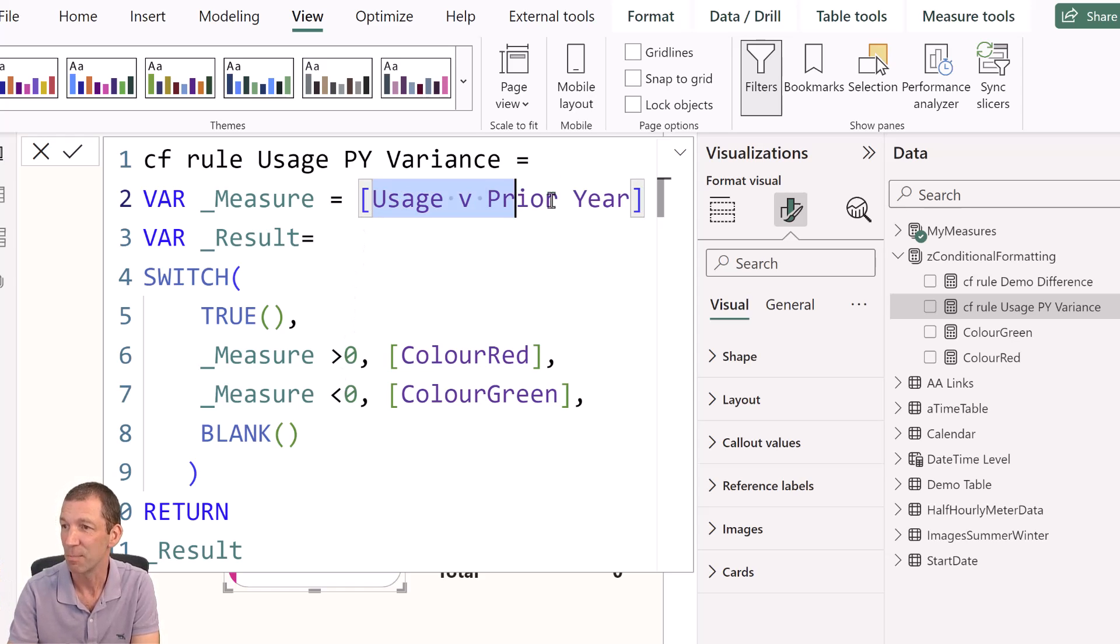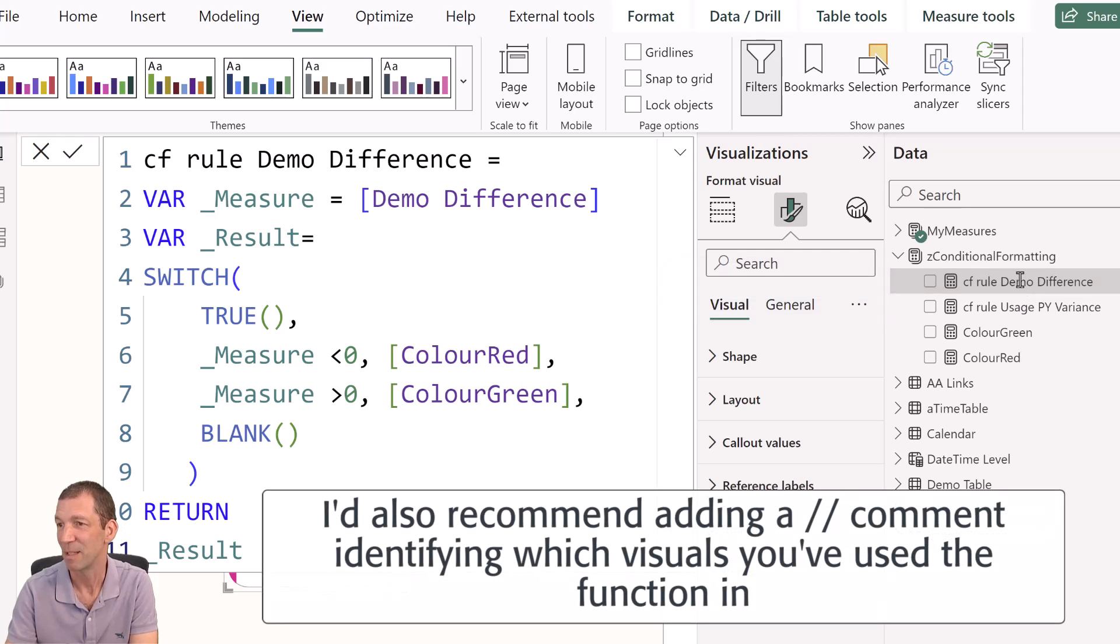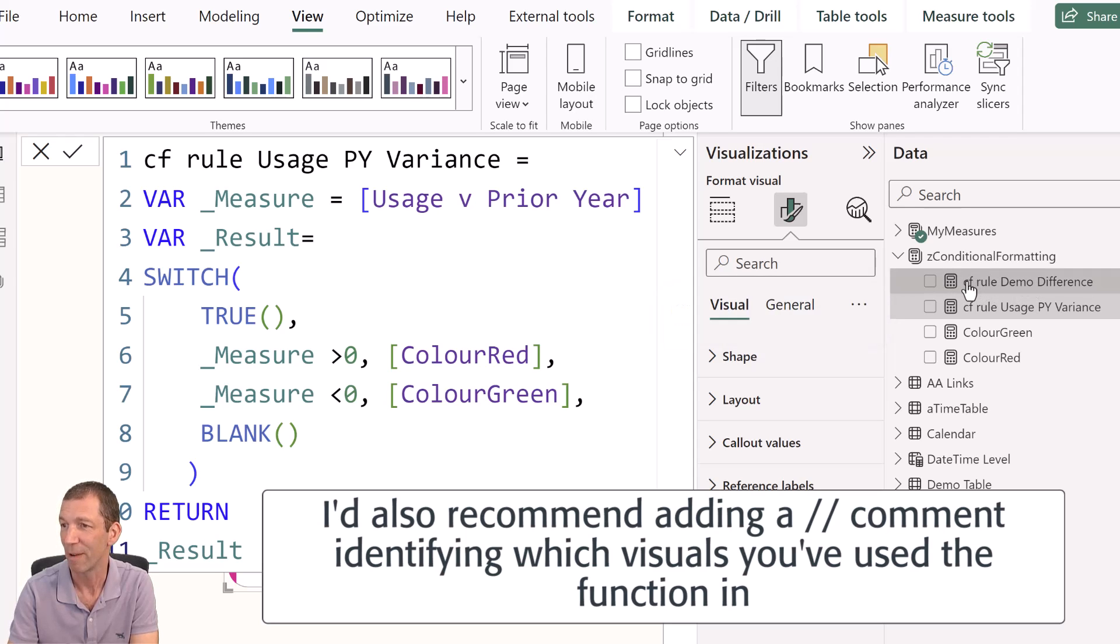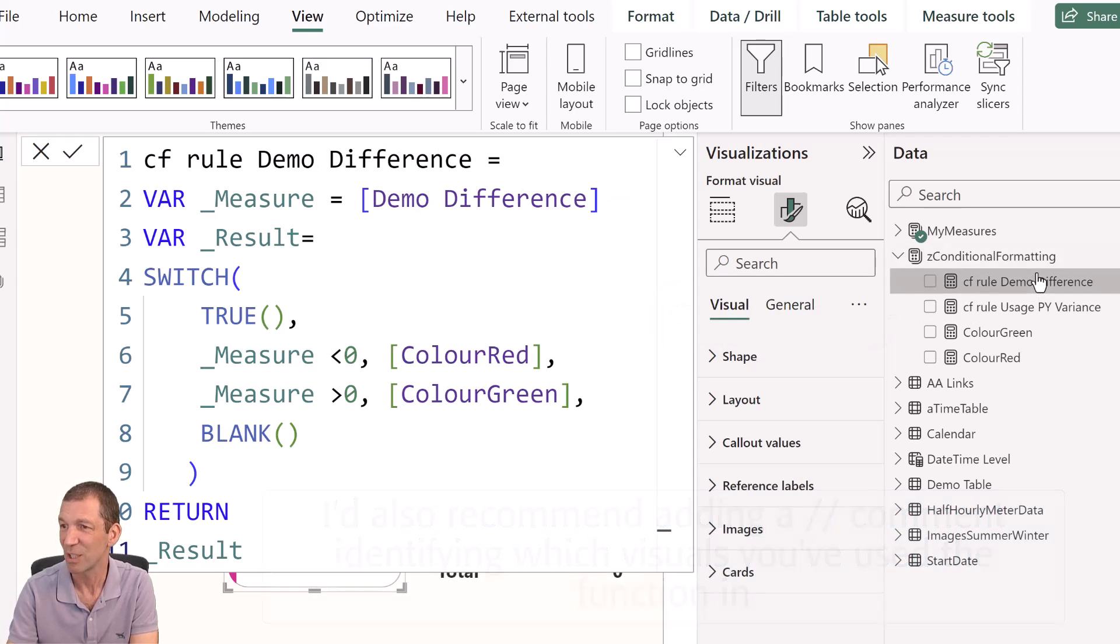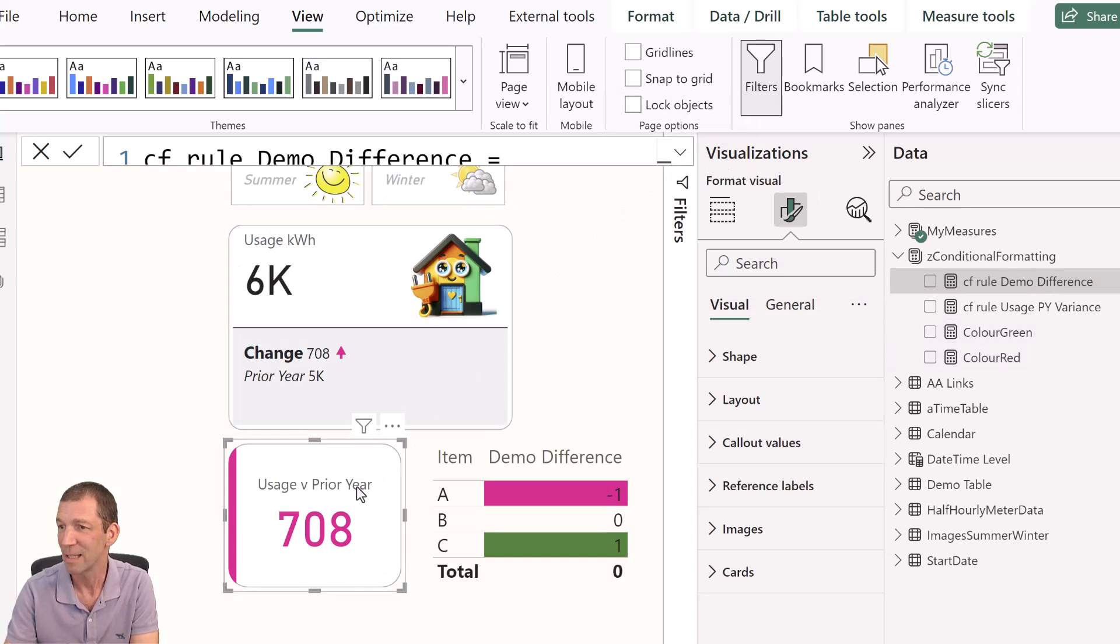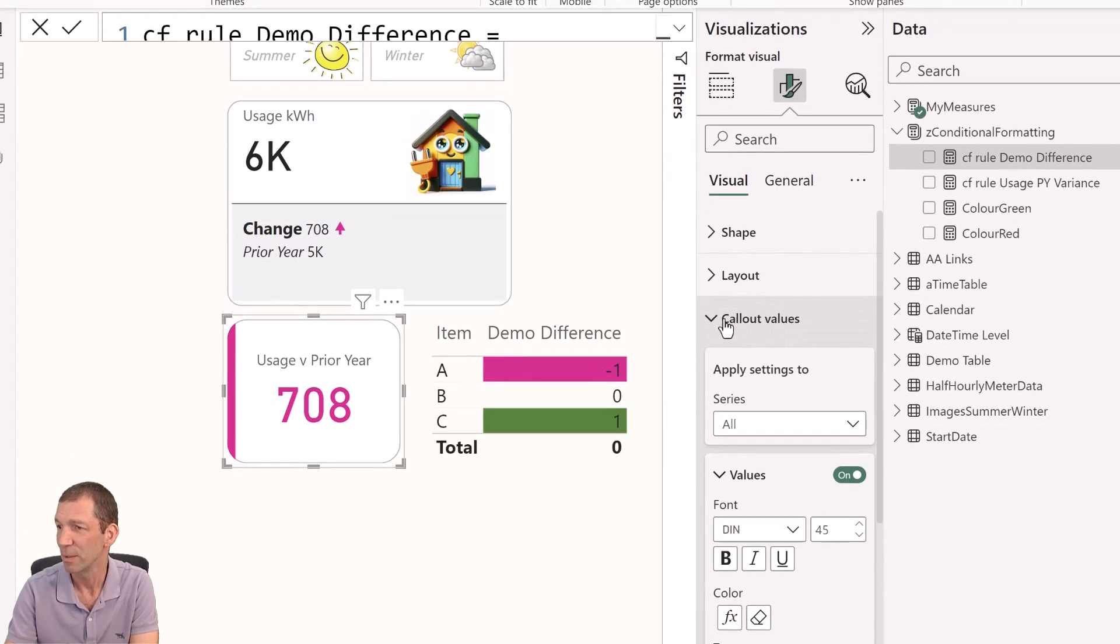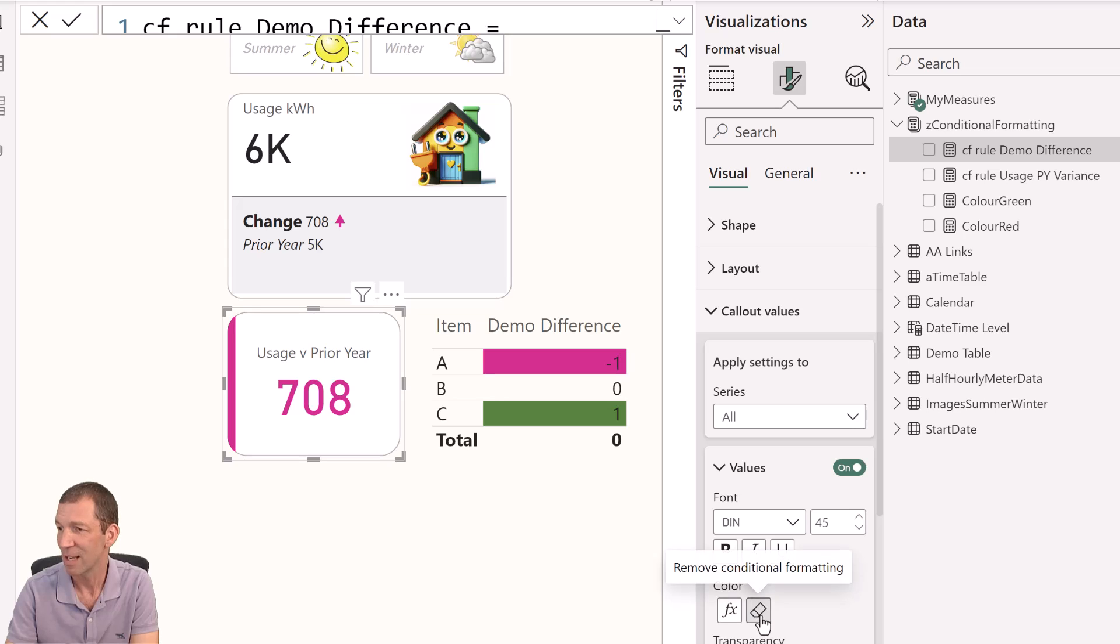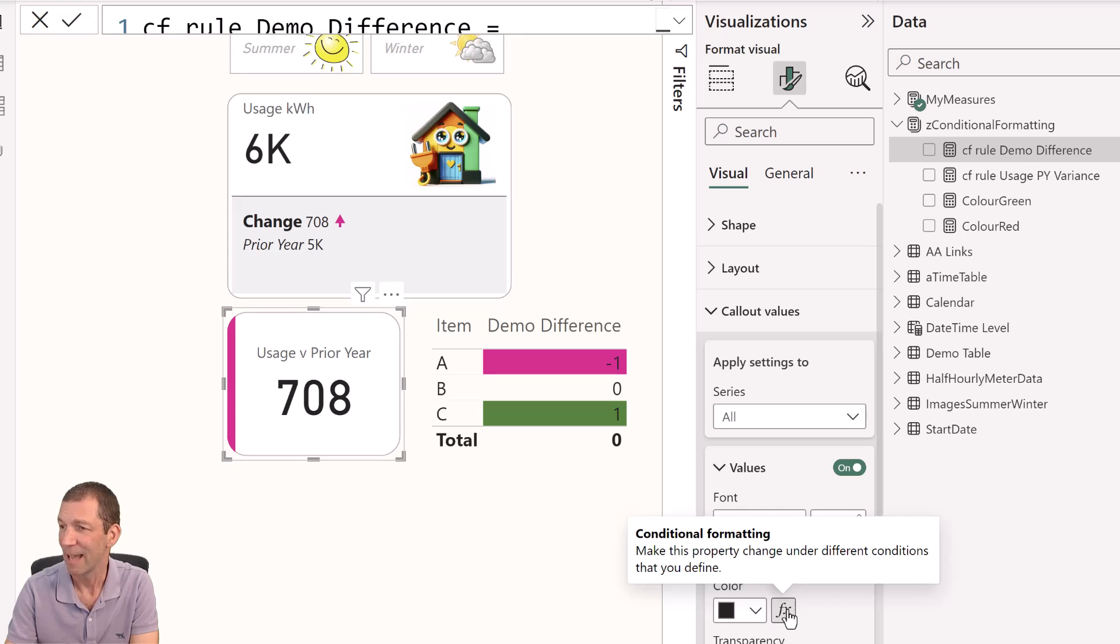So that pattern stays the same. It's just this measure you swap out. I did another one here, conditional formatting for demo difference. It's exactly the same, except it's just swapped that out. And I've also got slightly different rules there, the less than or greater than. And that's essentially it. So then if I go, let me go and show you, if I go into this card visual or this demo difference visual, if I go to the callout value and I come down here, let me just clear the formatting. So callout value, shown in black. I click the FX.